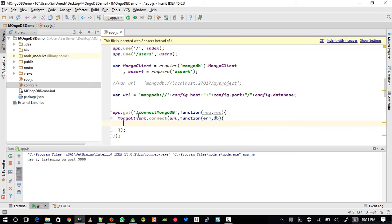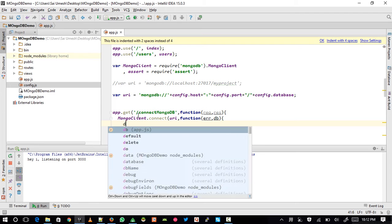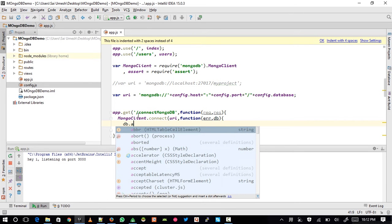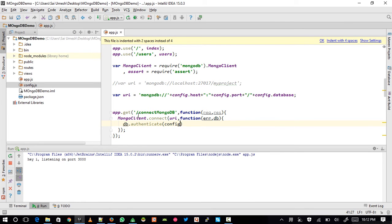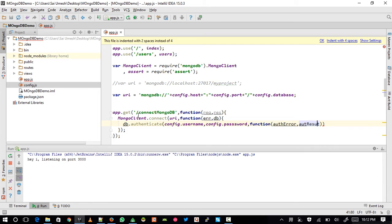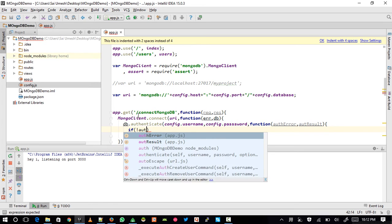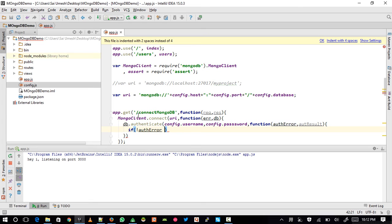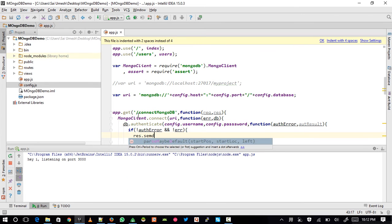This database object from the MongoDB client requires one more step — user authentication. To authenticate the user I write: db.authenticate(config.username, config.password), passing a function with authError and authResult. If I don't see any connection error, that means I have successfully connected to MongoDB.